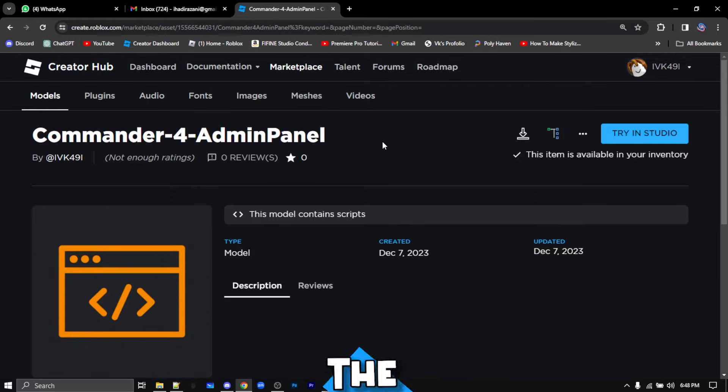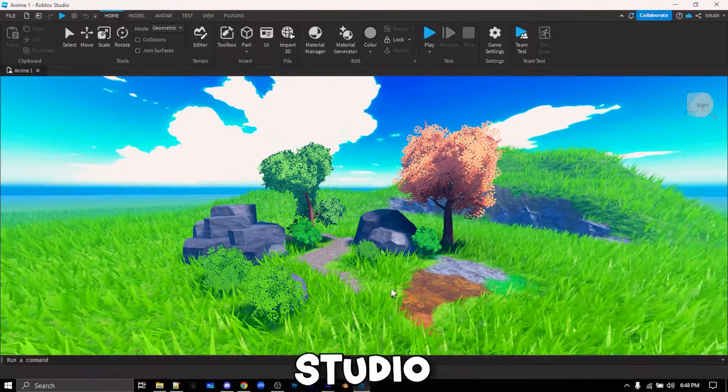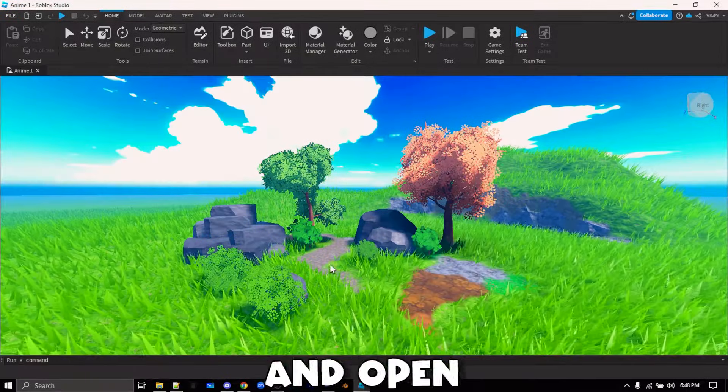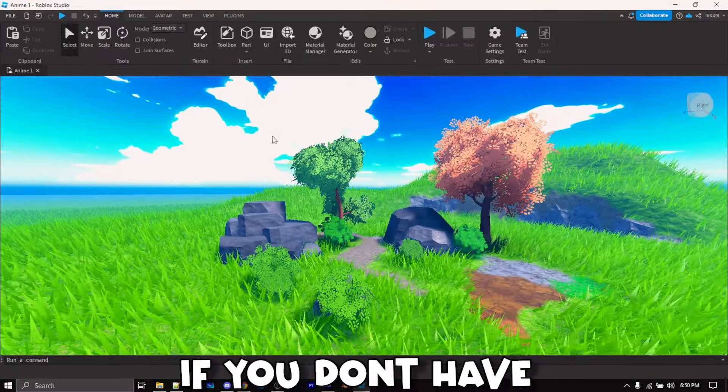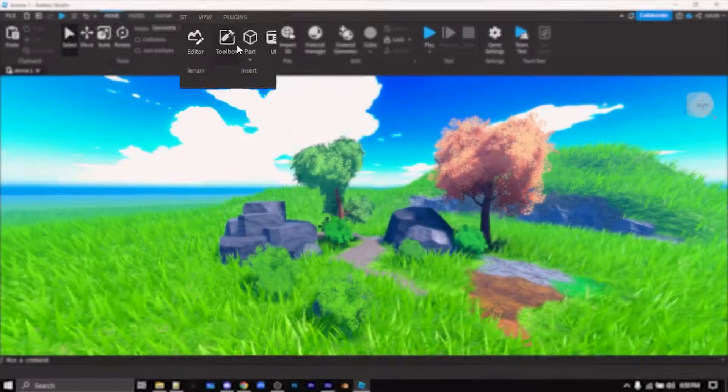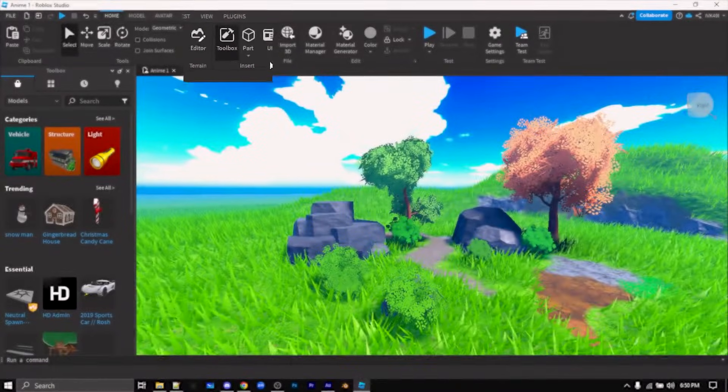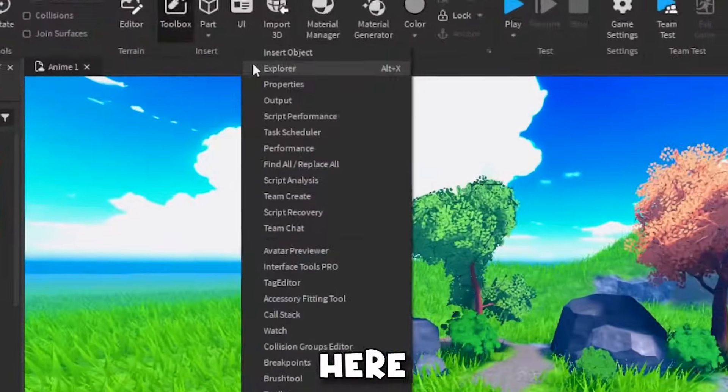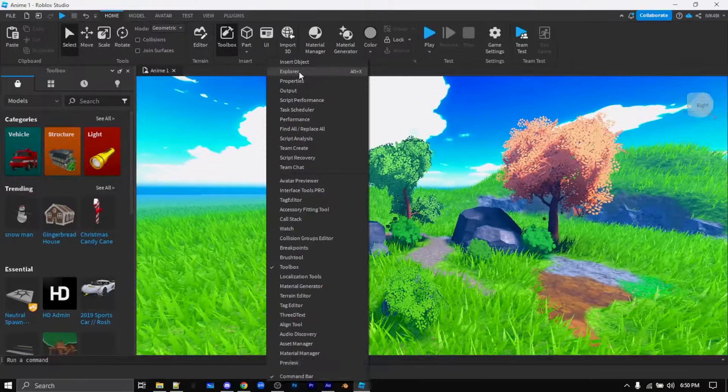After you got the model, head on to Roblox Studio and open up your game. If you don't have the toolbox and explorer open, click here to open the toolbox and right click here and open explorer from up here.